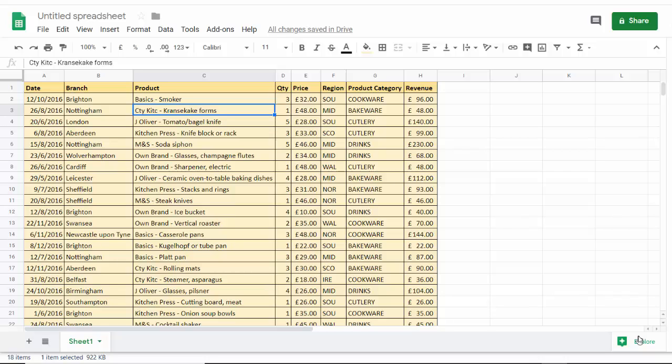Hi, it's Jester Tupperl at Blue Pecan Computer Training and in this video we're in Google Sheets. We're looking to simultaneously freeze row and column.